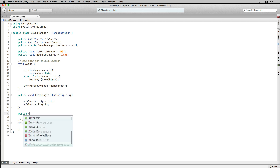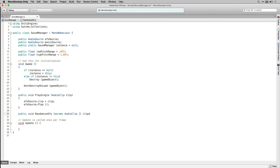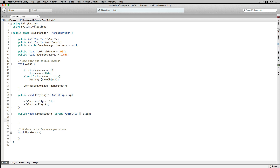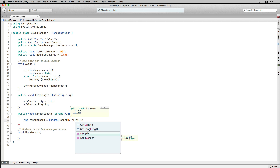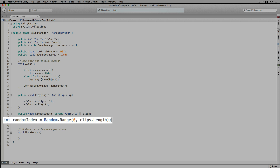We're going to declare another public function that returns void called RandomizeSFX. RandomizeSFX takes an array of AudioClips as a parameter; to do this we're going to use the params keyword. The params keyword allows us to pass in a comma-separated list of arguments of the same type as specified by the parameter. In this case we'll be able to send any number of audio clips to this function as long as we separate each one with a comma. The first thing in RandomizeSFX is to declare an integer called randomIndex and generate a random number between 0 and clips.Length, then use that randomIndex to choose a random clip from the array to play.